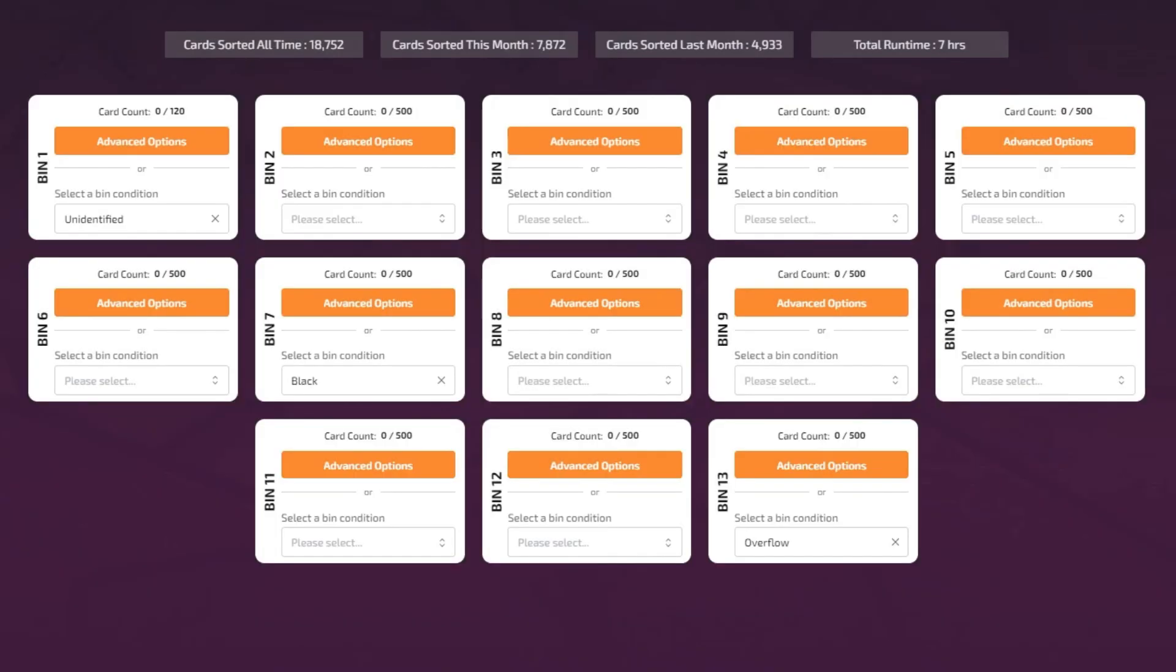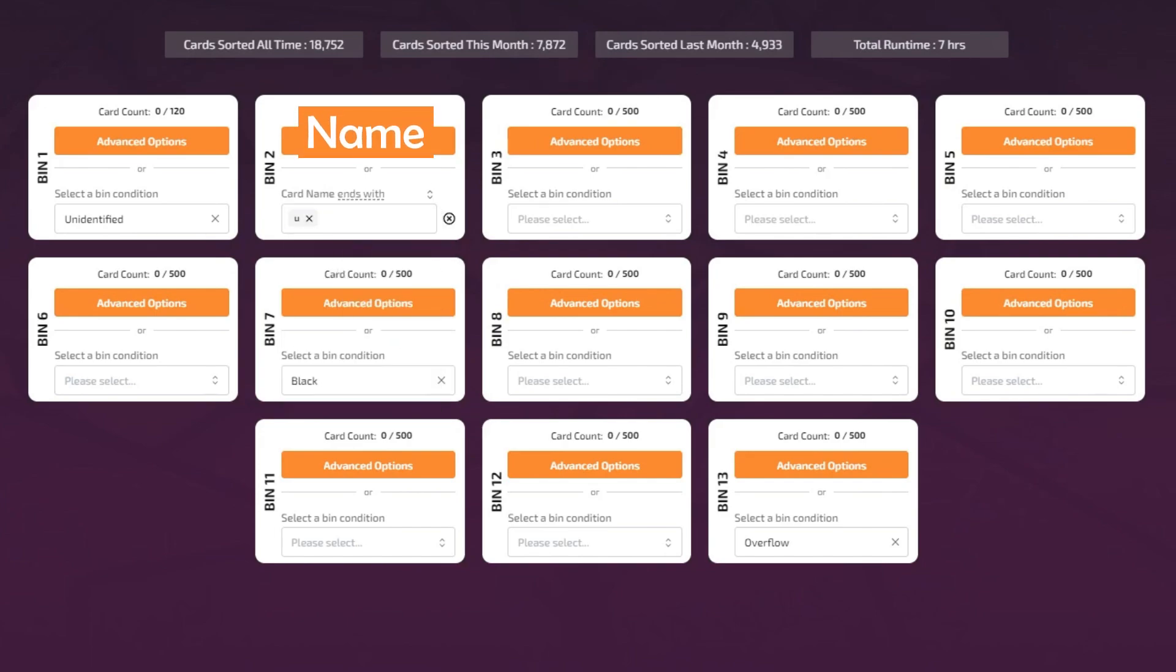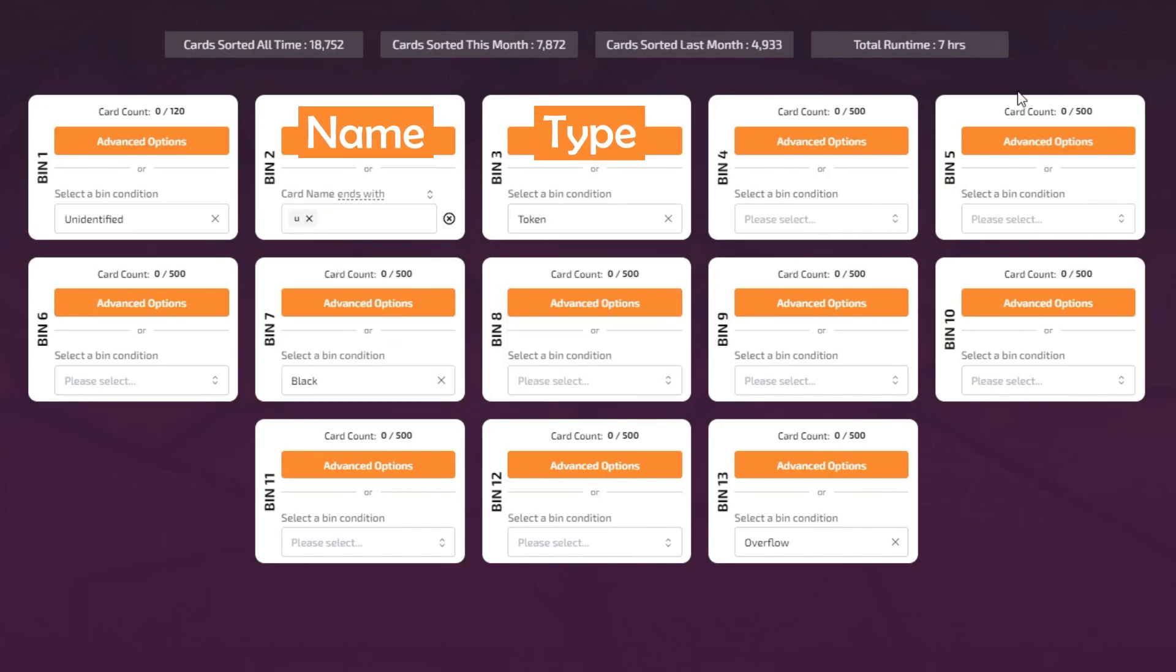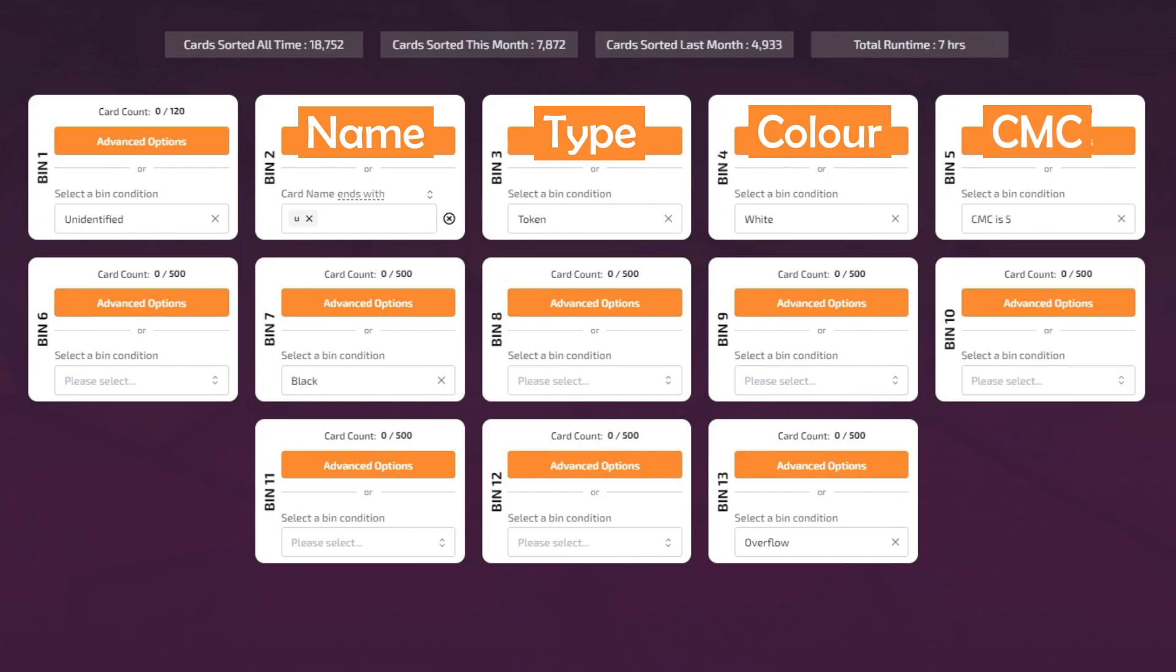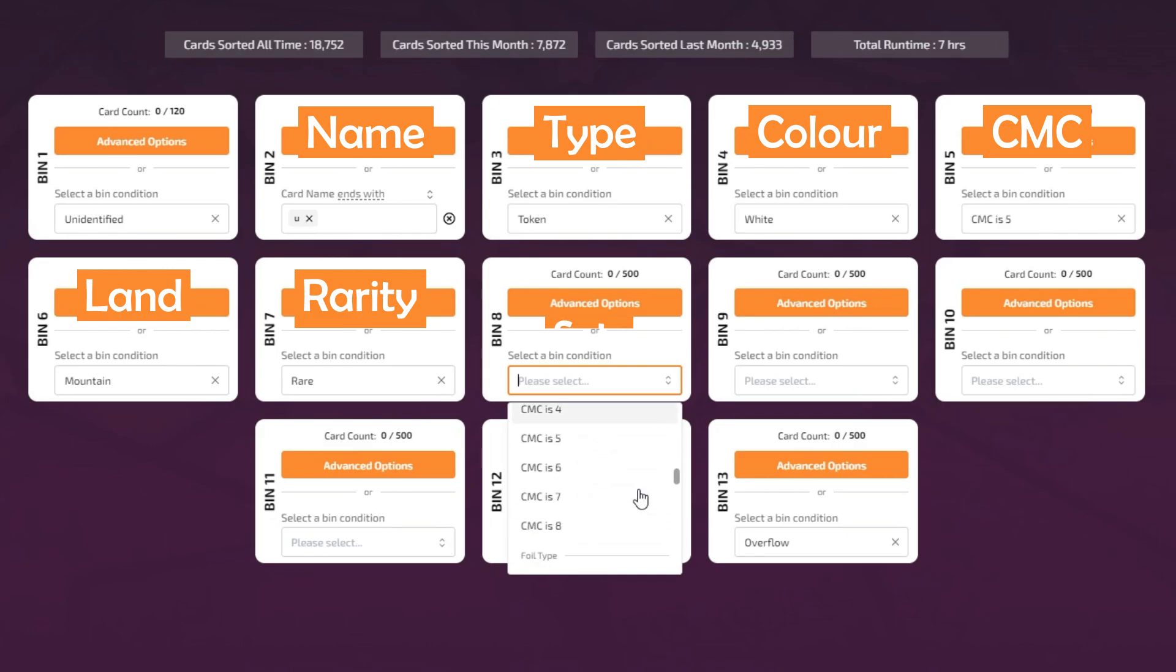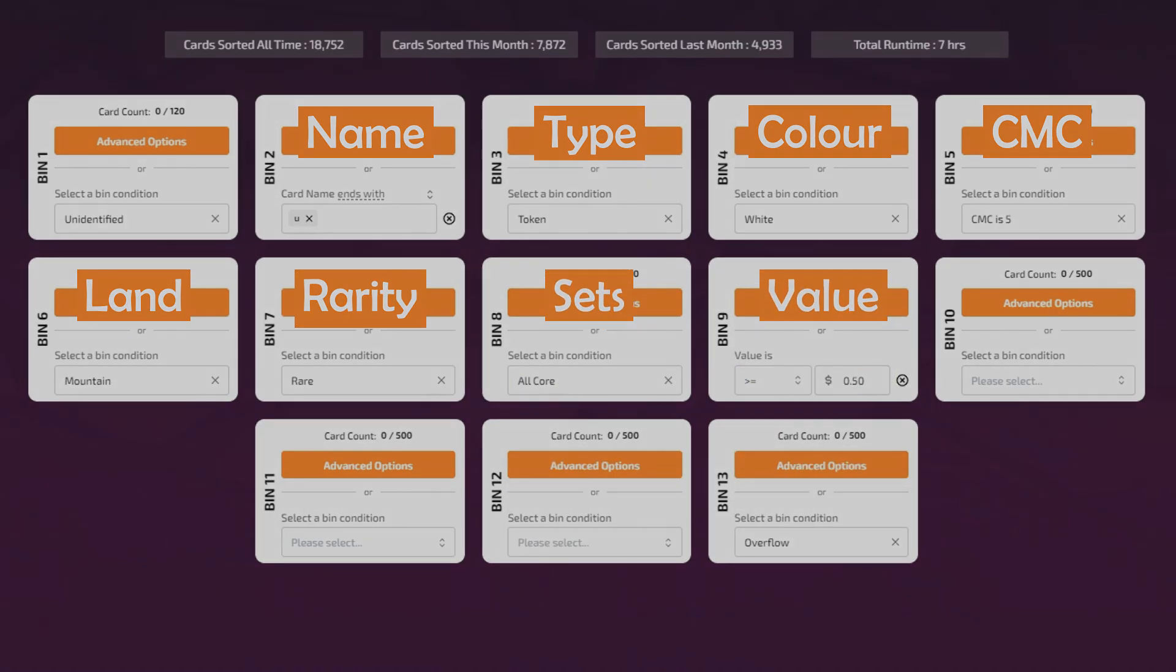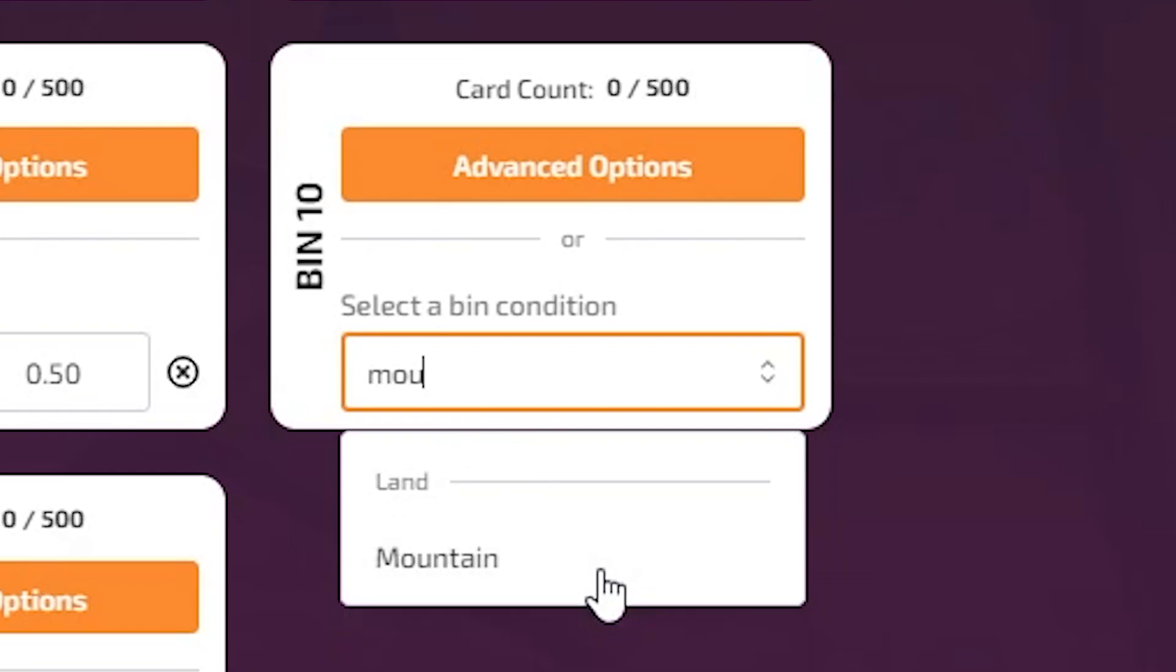The following sort presets can be found in the search bar: card name, card type, color, converted mana cost, land type, rarity, scent, and value. You can also type whichever preset you want to choose in the search bar.